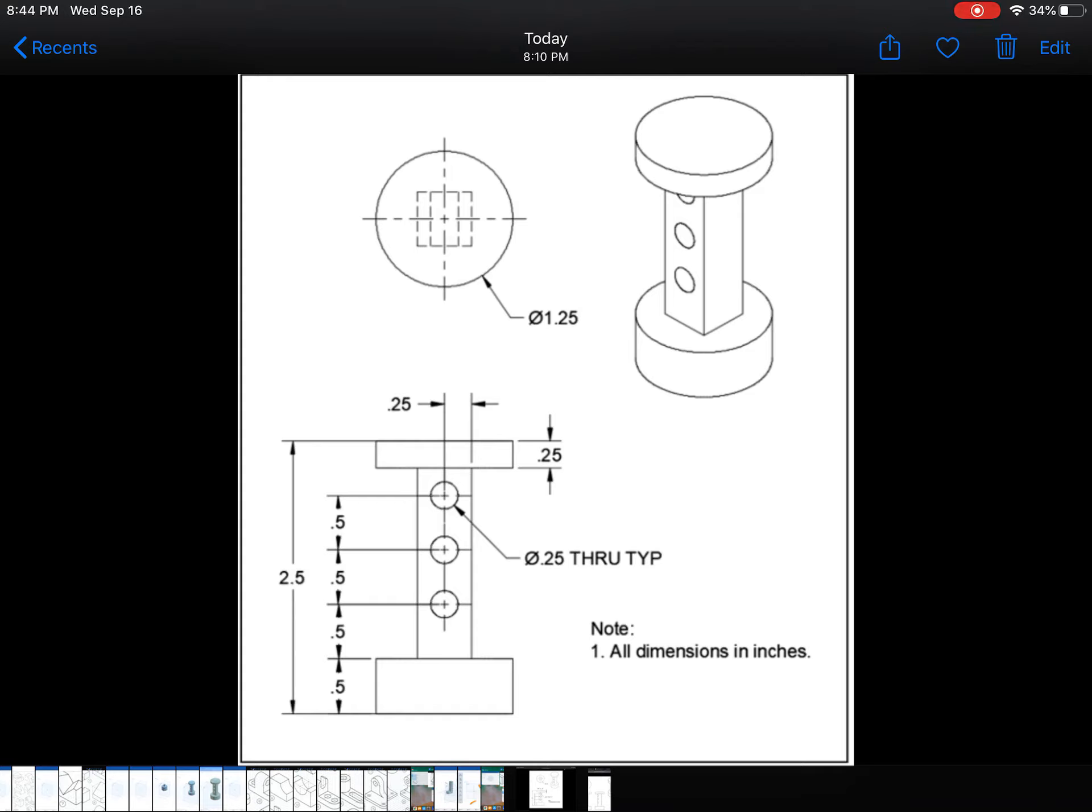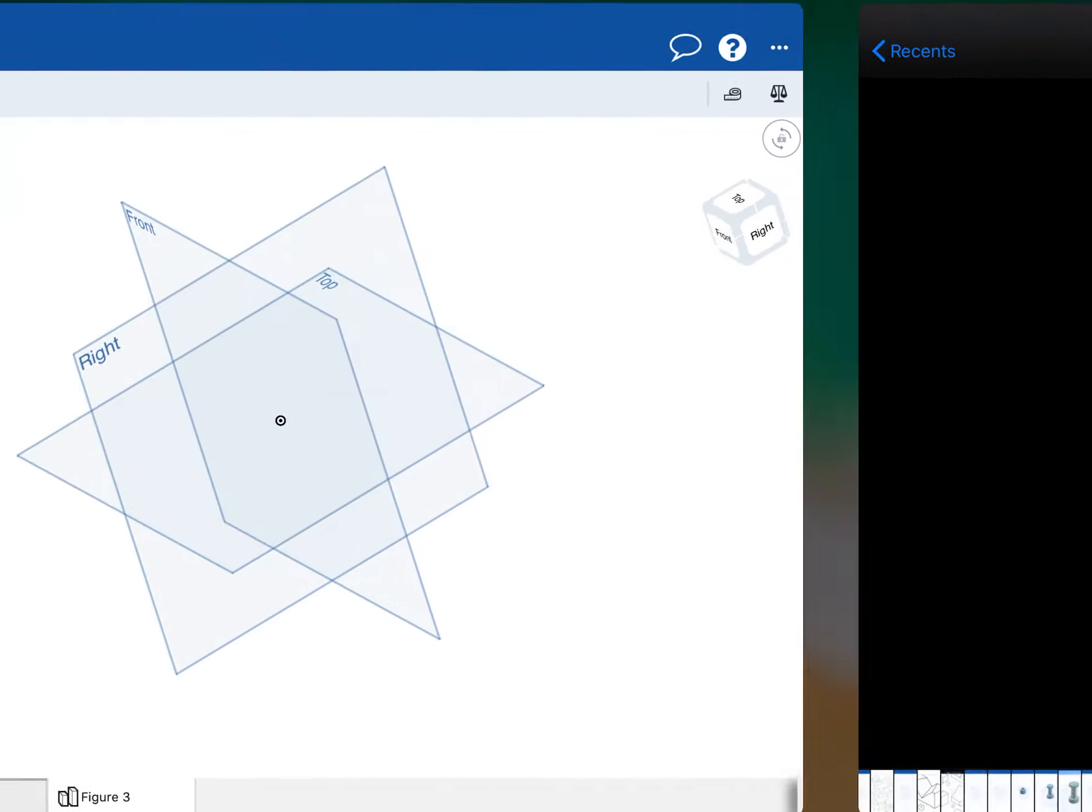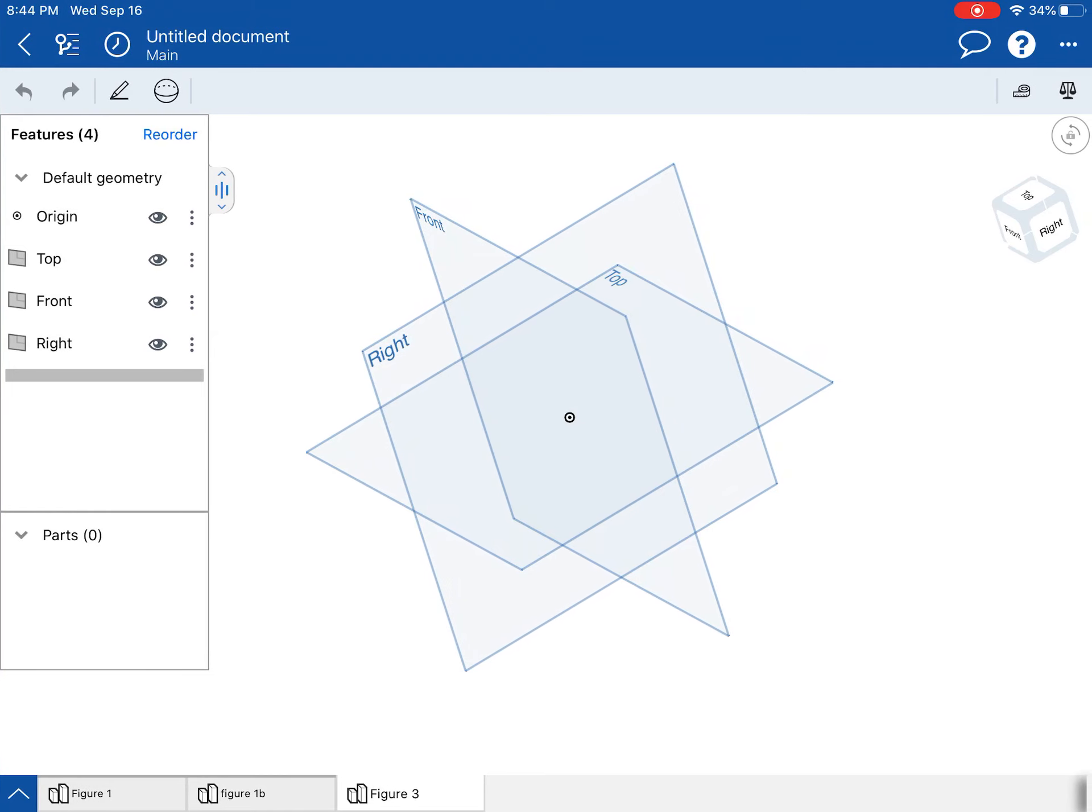And we're going to start off by making the bottom disk and then making the square rectangular prism and then the top disk and then making the holes. So that's kind of the order I'm going to go in.